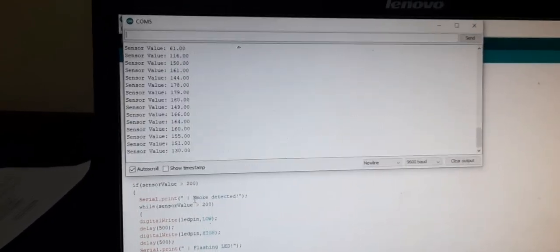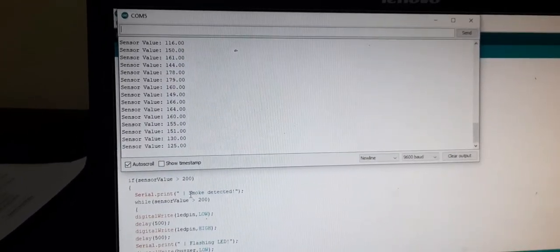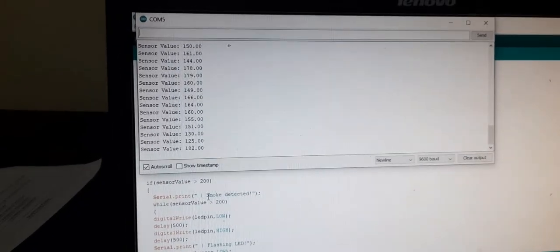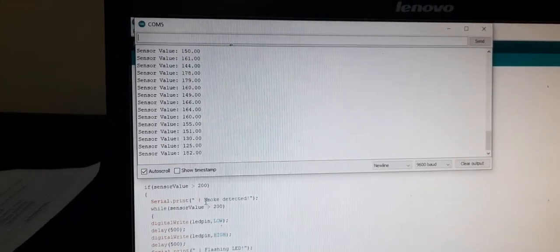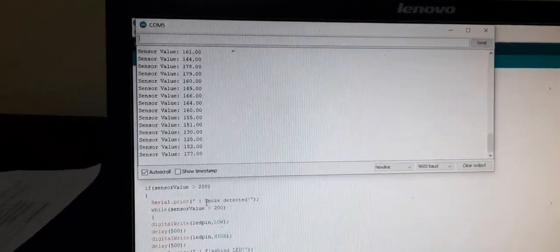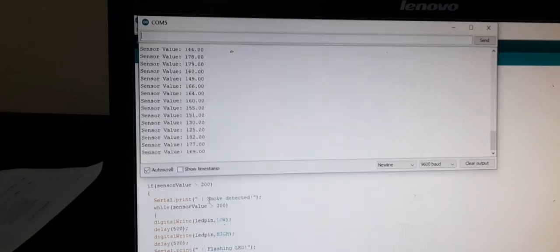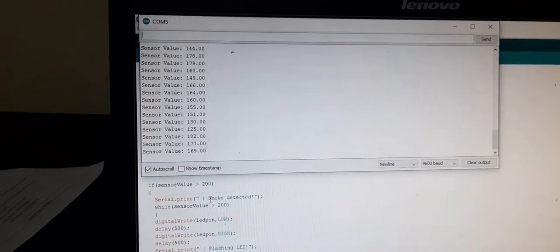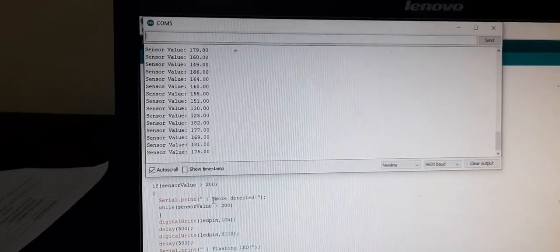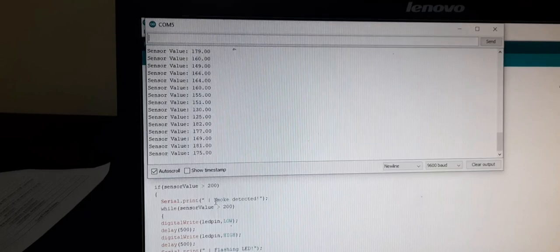If it crosses more than 200, then it will say as smoke is detected. Okay it is around 181.